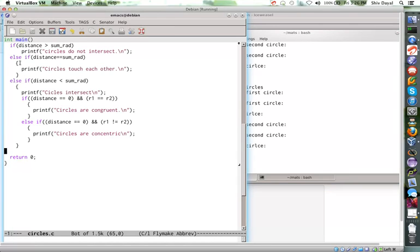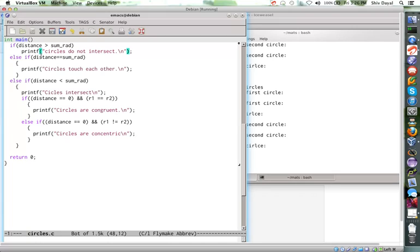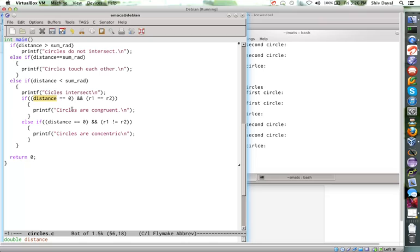What happens if this is this. If distance is greater than sum of radii, then print this. If distance is equal to sum radii, print this. If distance is less than this, then circles intersect. And if this is the case, then circles are congruent and so on. This is how you control if-else and this is a solution of a practical problem of finding the relative position of two circles with respect to each other.